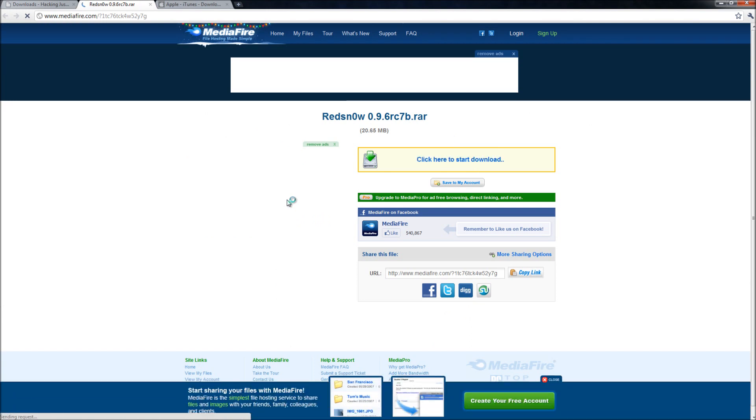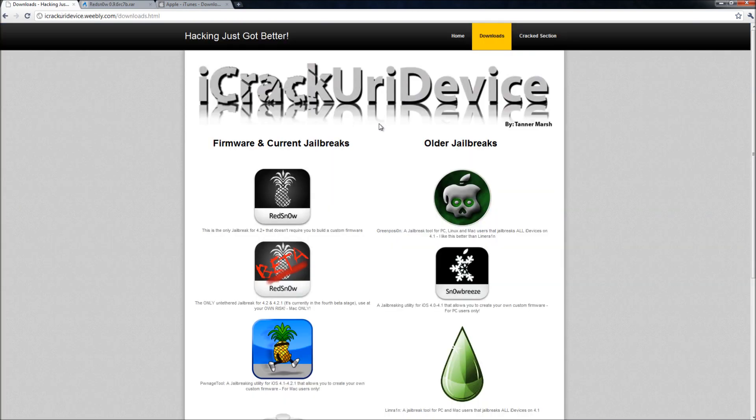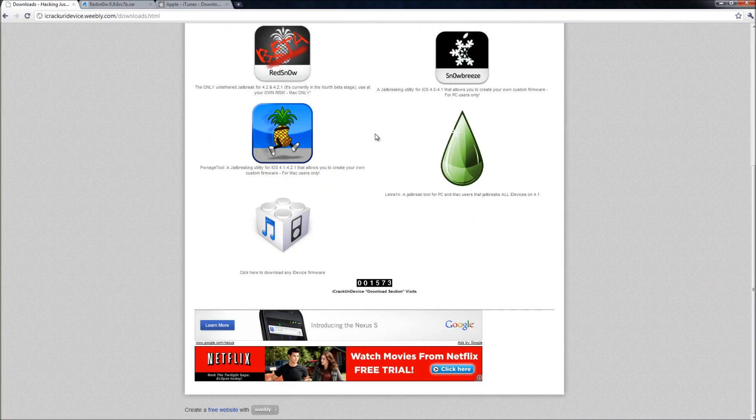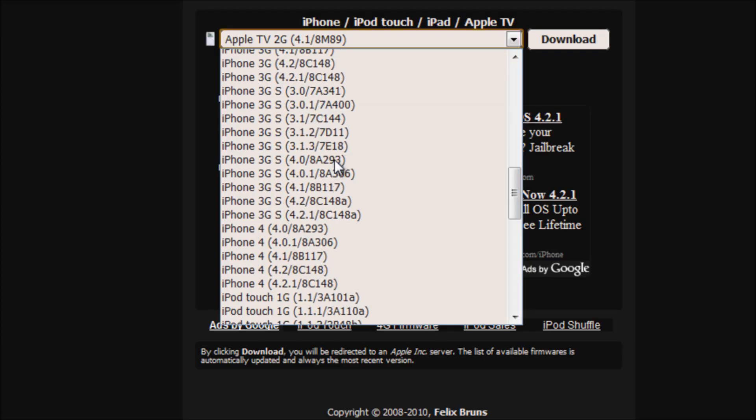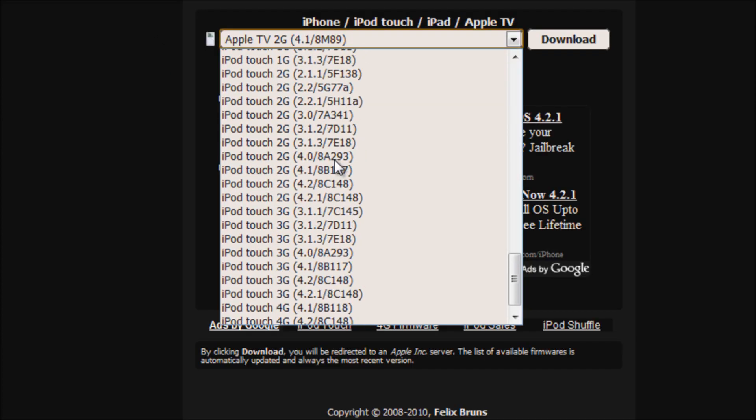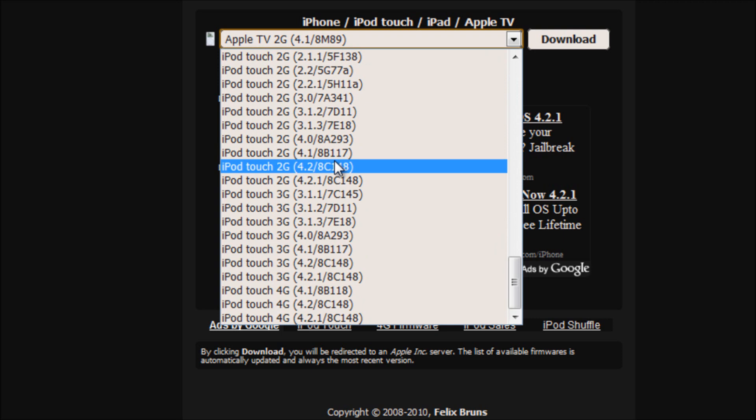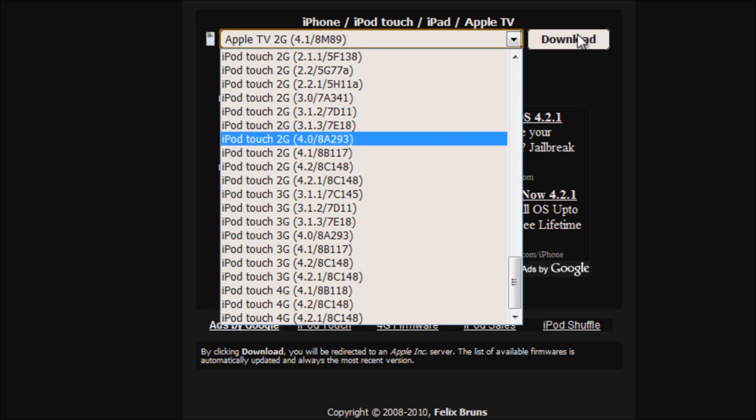You will also have to download your firmware. So you click on that firmware icon there and you select your device here and you pick its firmware for 4.2.1 and then you hit download.